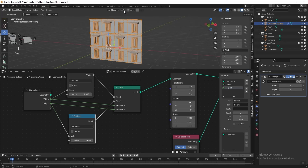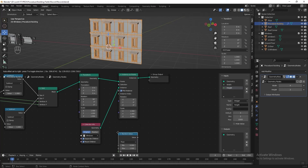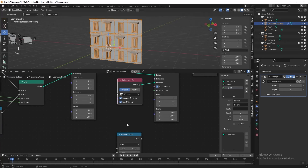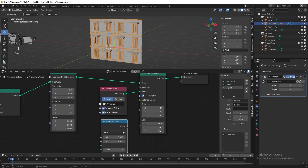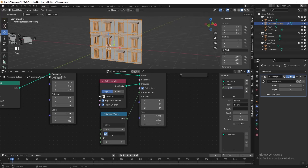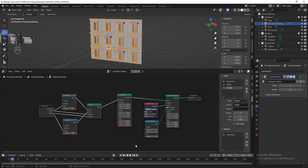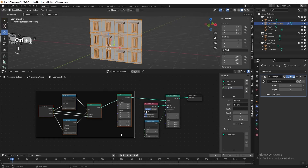Next, I want to randomize the arrangement of the windows. Let's add a Random Value node and change it to integer. Connect it to the instance index. Then we can play with the seed number to randomize it. Then let's select all these nodes, press Ctrl+J to frame it, press F2 and name it 'points'.